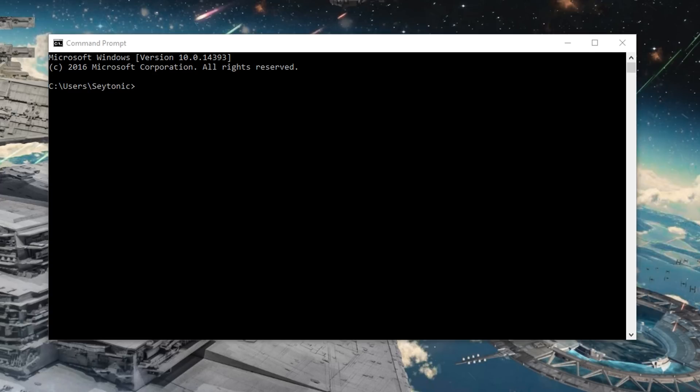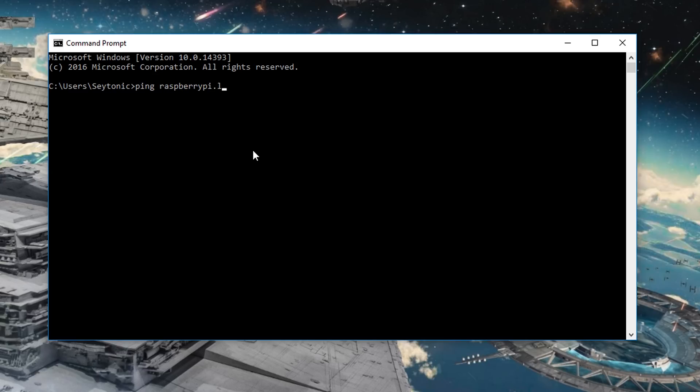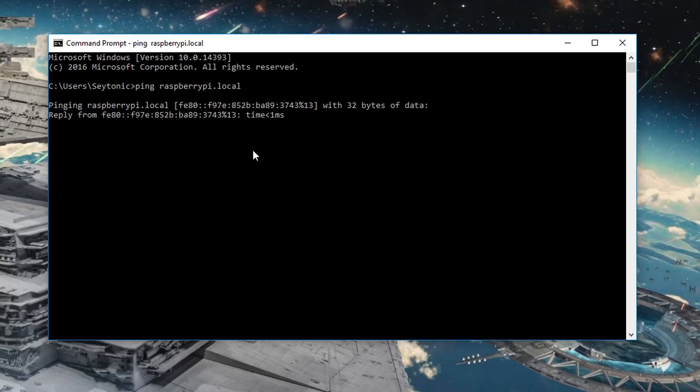So to check that the Pi is properly accessible from the computer, we can go ahead and open up a command prompt, and just try ping it. So the address of the Pi is going to be raspberrypi.local. That's just the default. So if we go ahead and try and do that. Fingers crossed. And there we go, we're getting our replies.